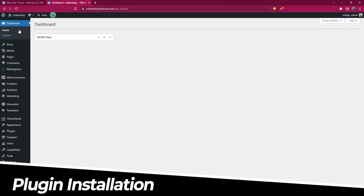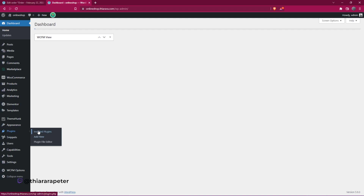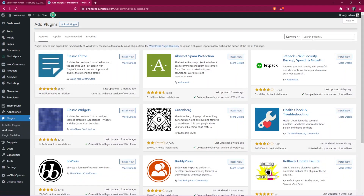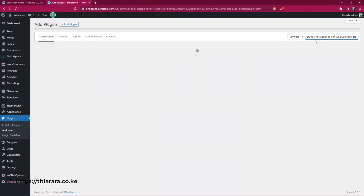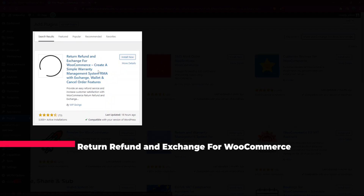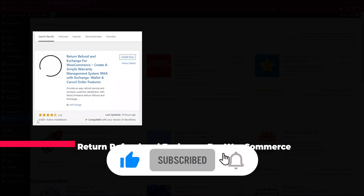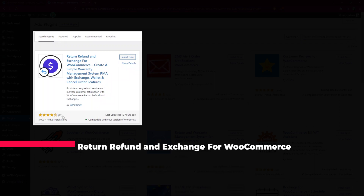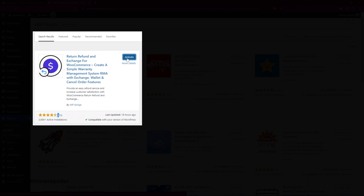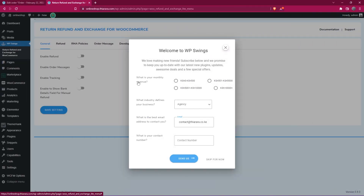The first thing we need to do is go to the dashboard. In the dashboard menu, scroll to Plugins and hover to see three options. Select the second option to install a new plugin. The plugin is called 'Return Refund and Exchange for WooCommerce.' It has more than three thousand active installations, 73 approvals, a rating of almost 4.5, and was last updated just 18 hours ago. Install and activate the plugin.